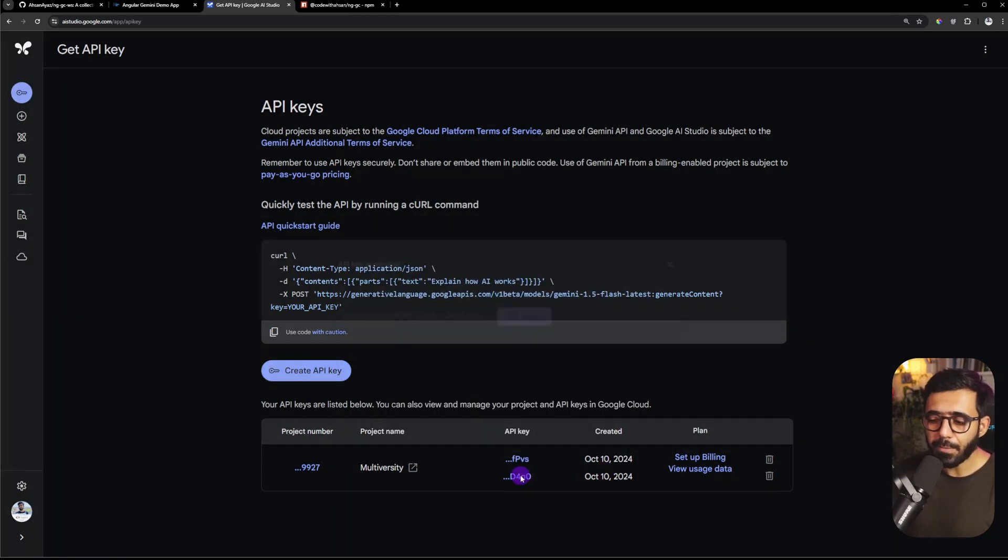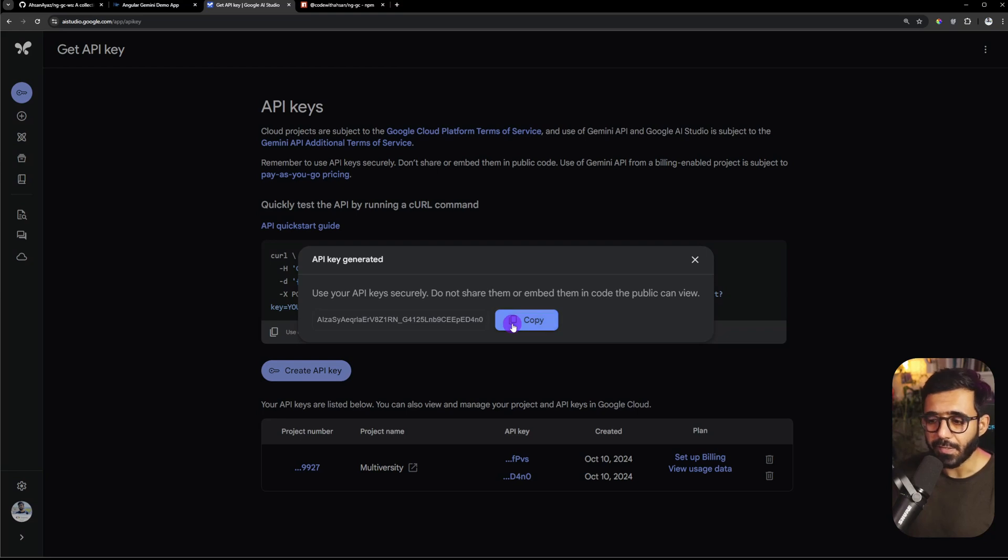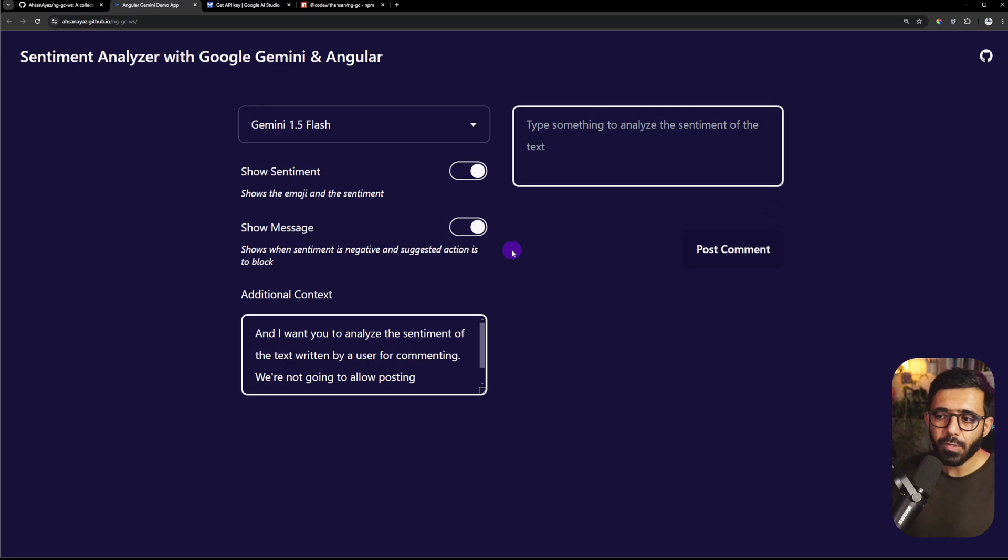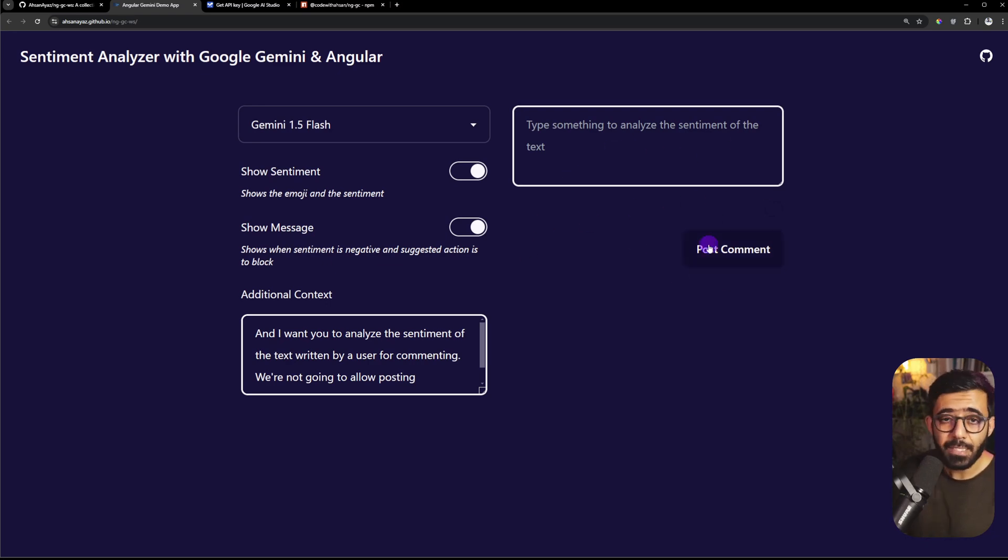I already have one API key so I'm going to just copy this. Then you go to the app and paste it, hit enter and now on the left you have some configurations and on the right side we are simulating someone trying to post a comment, let's say on a blog or article.